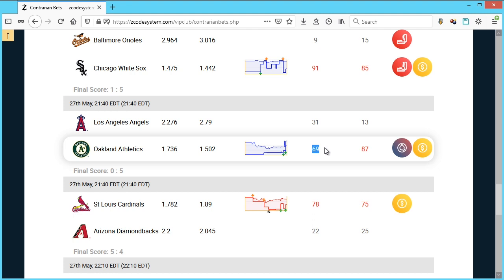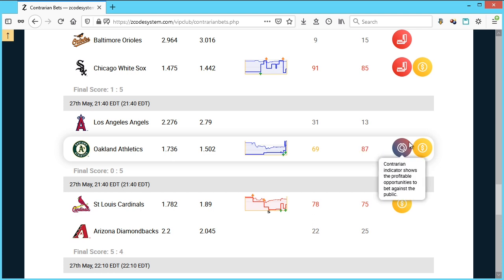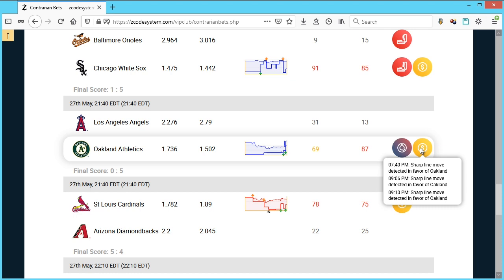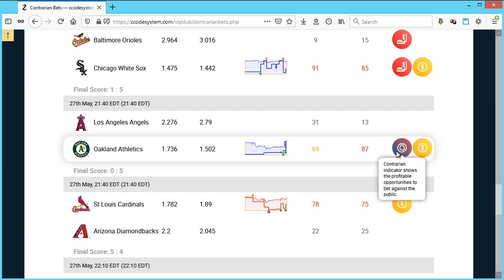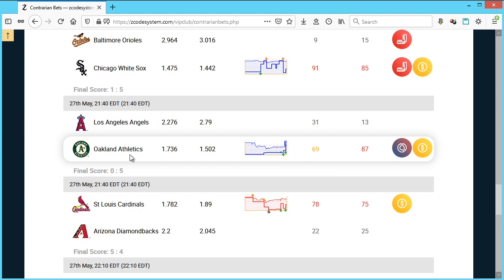However, since the public money crossed 85%, the contrarian indicator came up. And now if you check the smart money indicator right next to it, you'll see that the sharp line moves were detected in favor of Oakland, which nullifies our contrarian icon here. So instead of going against the Athletics, we are actually going to go with this team this time. And sure enough, in this particular case, the Athletics won five to none.